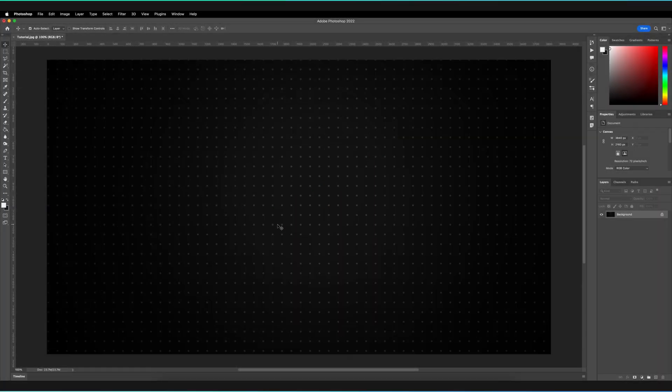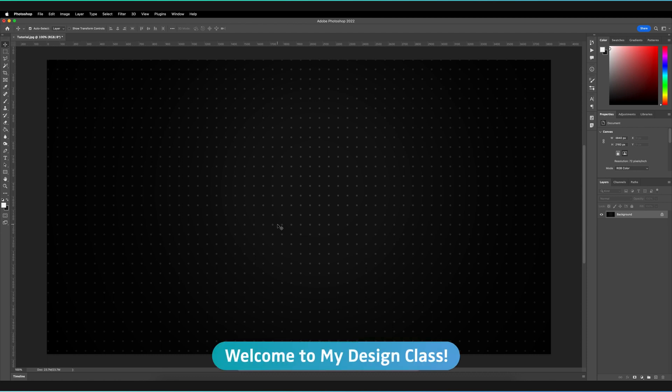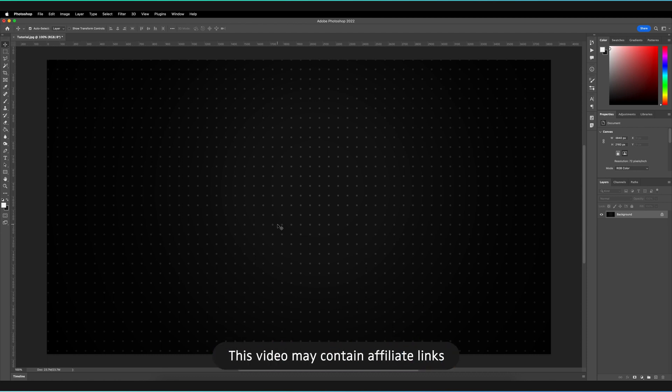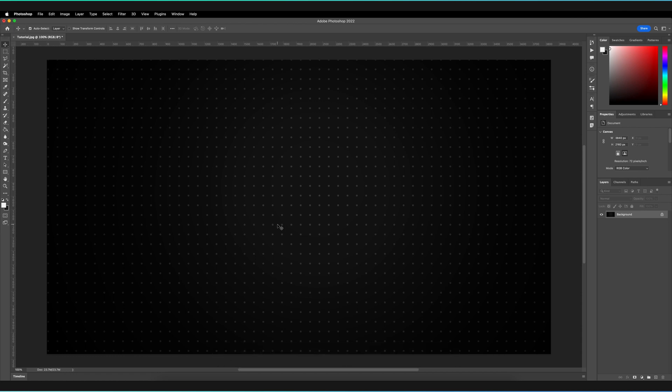Great, so welcome back to my design class and of course we're going to be answering that question. There is in fact a setting in layer styles which we can change to ensure that the layer masks also work on the effects that we apply.